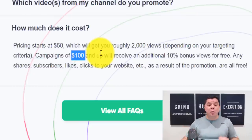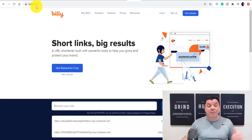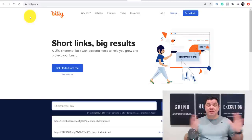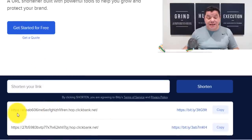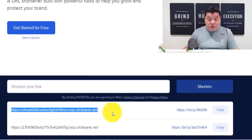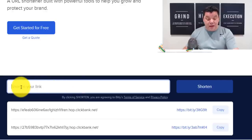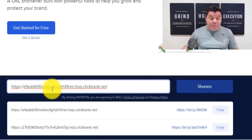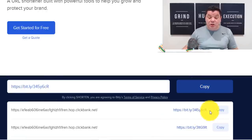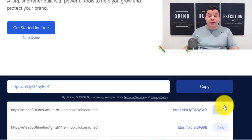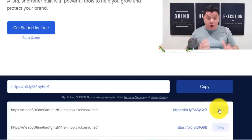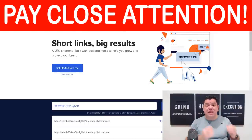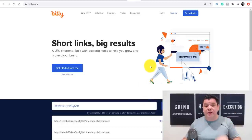Once you get these affiliate links, you want to come over to a site like bit.ly and shorten these links so they look a little more appealing. Some of these links are extremely long. You can see here I've used it previously. Basically, all you need to do is come over here, paste the links you're going to get from VidIQ and from Sprizzy, click on 'shorten,' and it's going to give you a very simple compact link. Come over here, click copy. Now, how are you going to get traffic so you can really use these tools to make recurring commissions online? I'm going to show you exactly how to do that now.